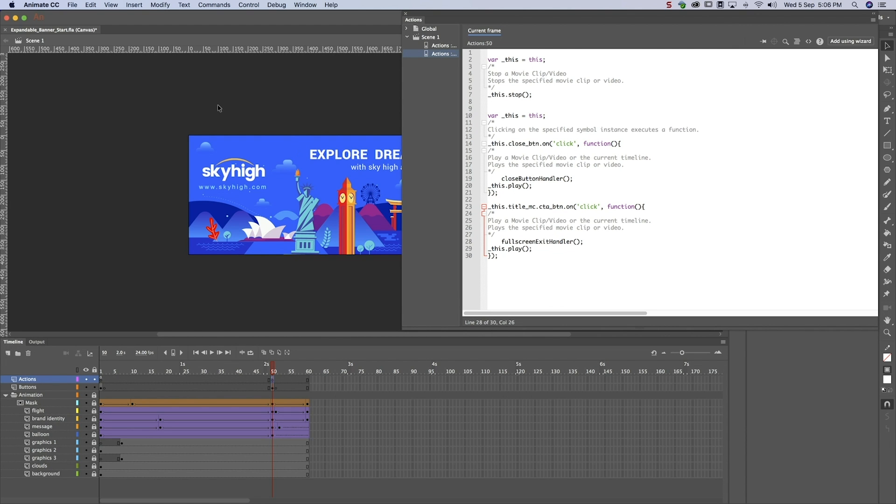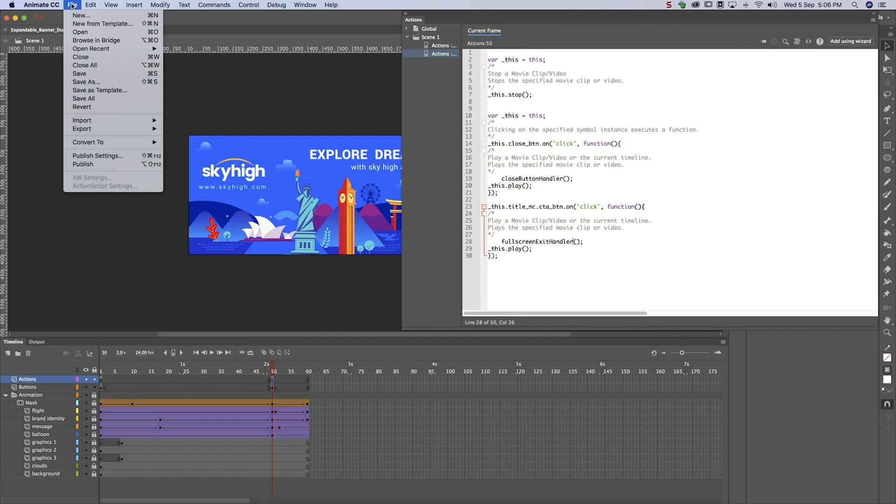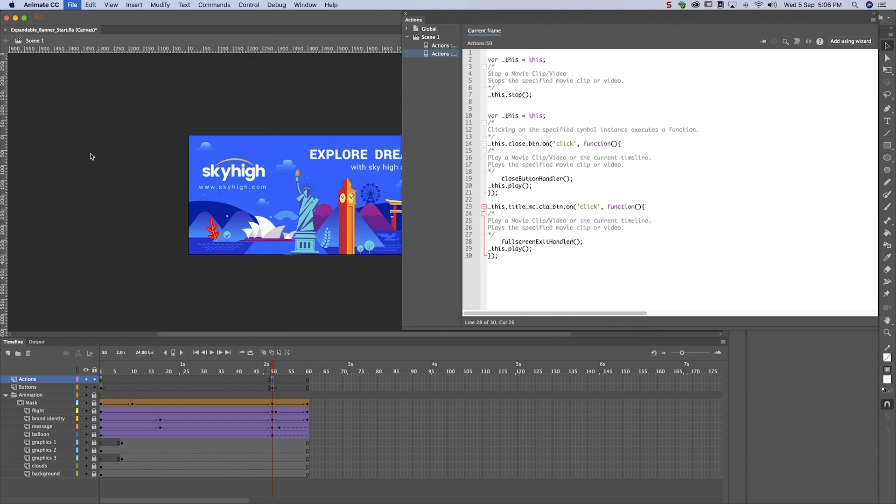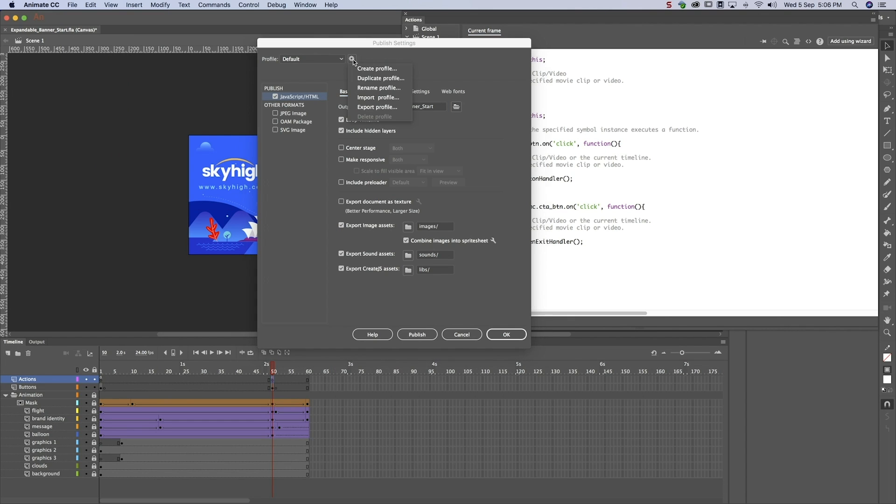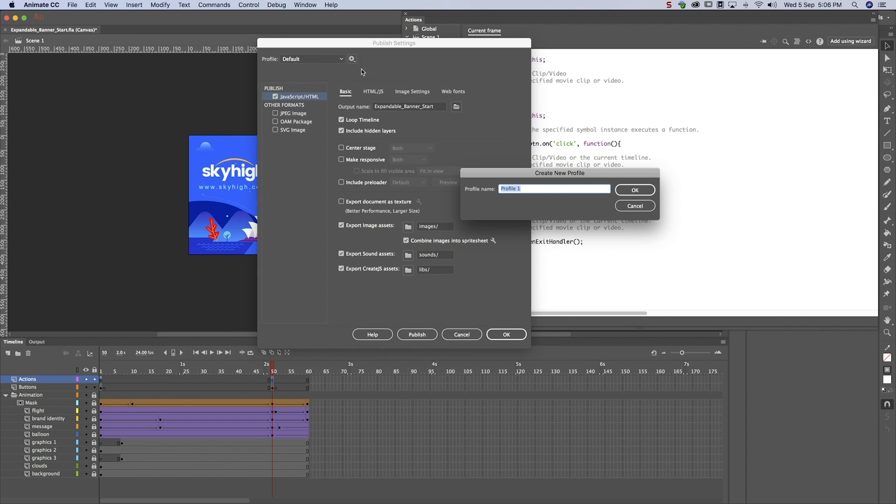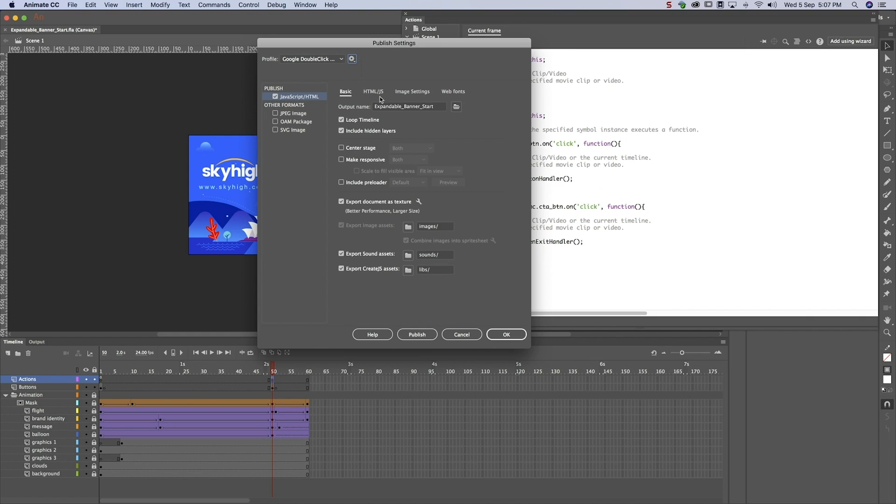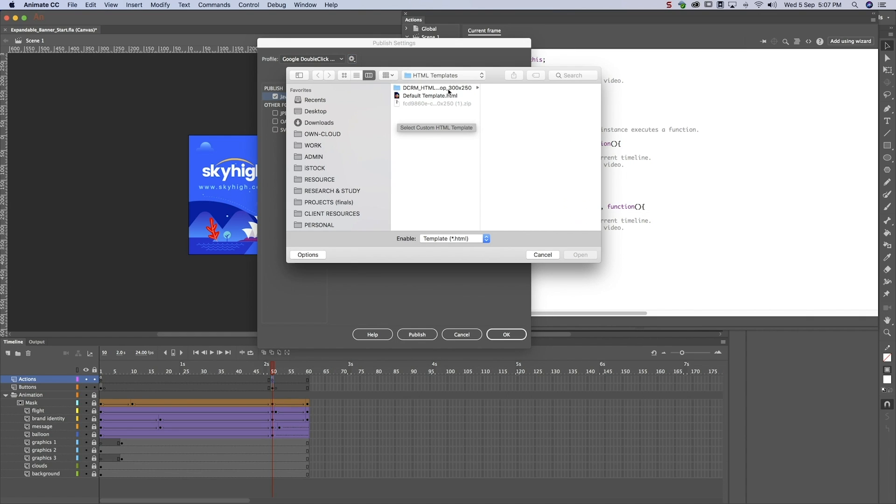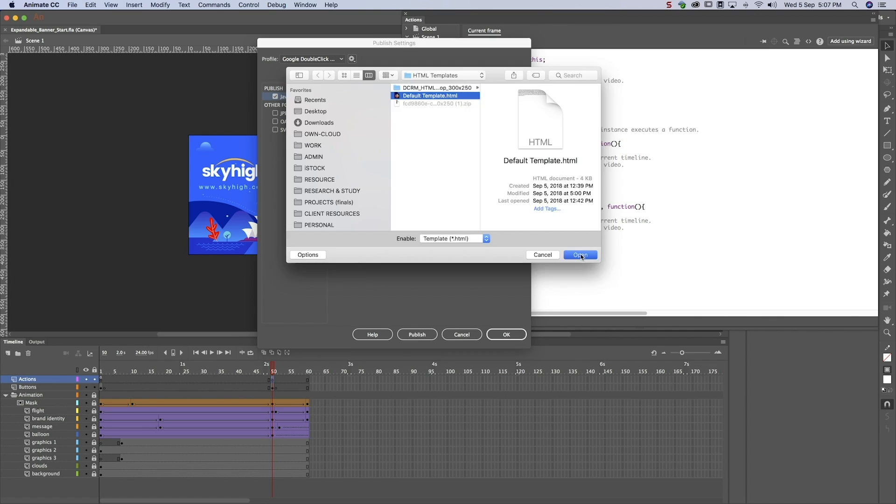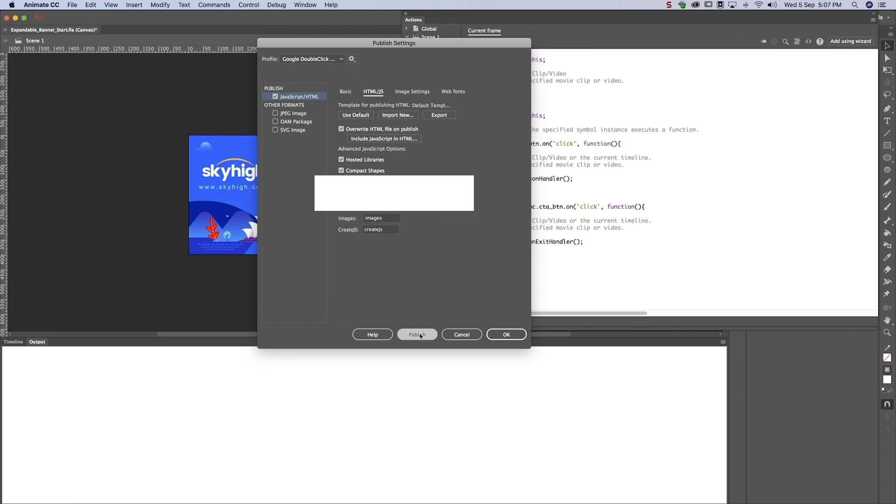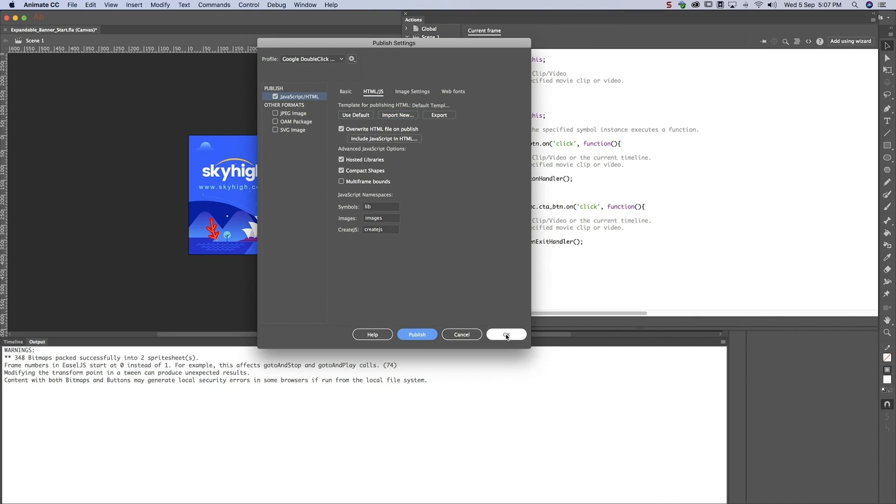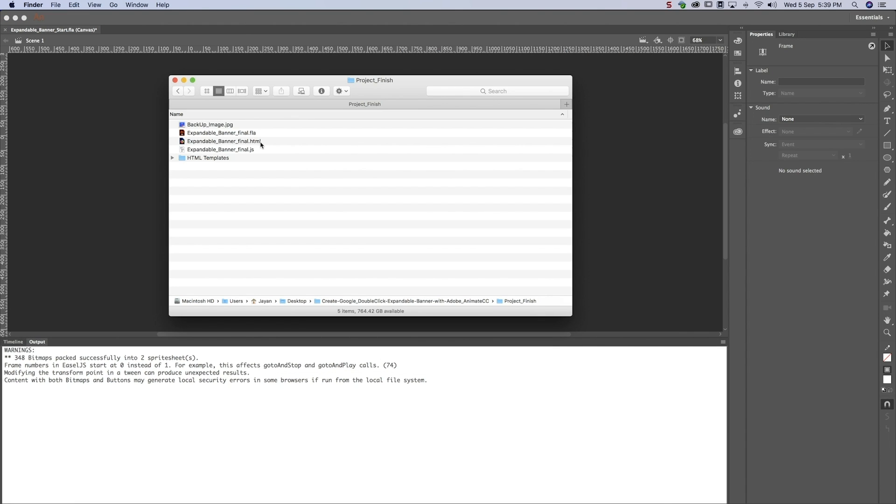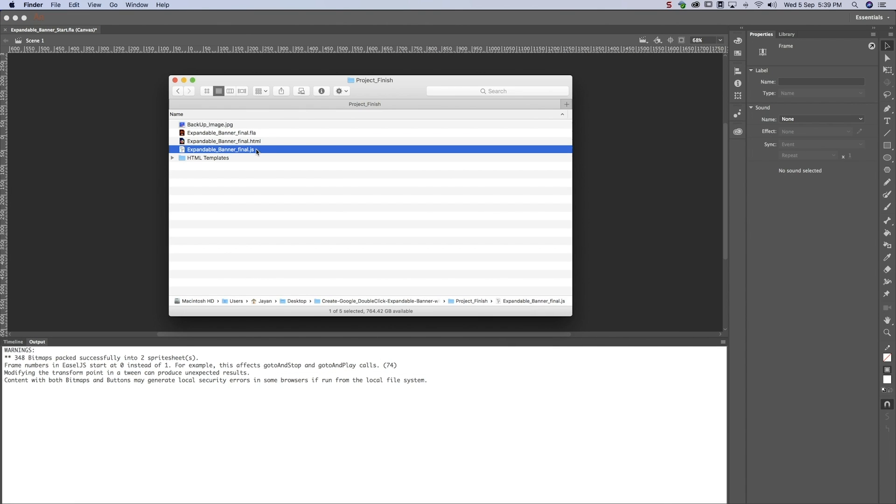We're now ready to publish. It's a good practice to create a profile, because they can be reused the next time you create a similar banner. Import the Animate HTML wrapper and publish. You'll find an HTML and a JavaScript file in our project folder. Our banner is ready to upload to Google DoubleClick. Great job!